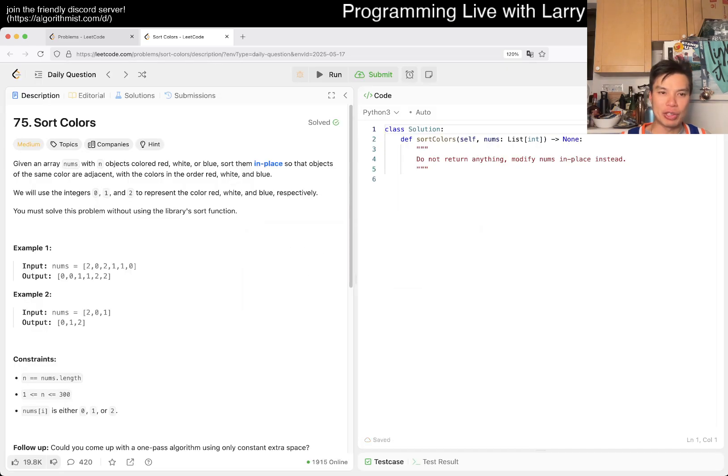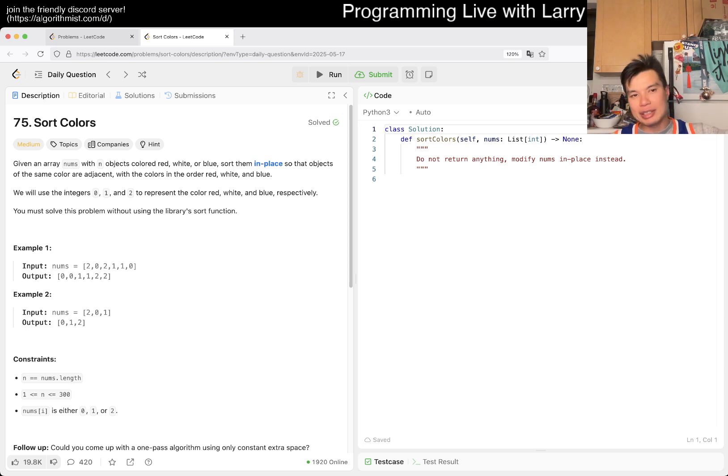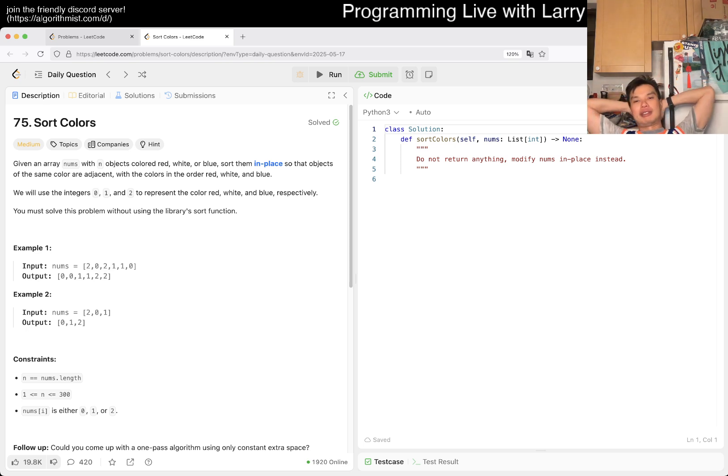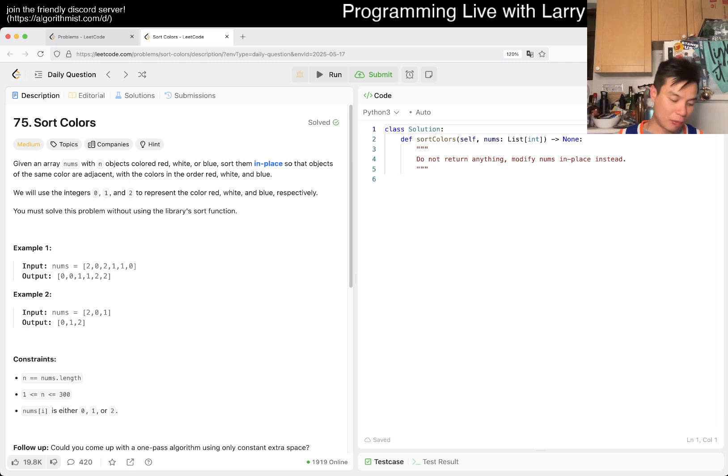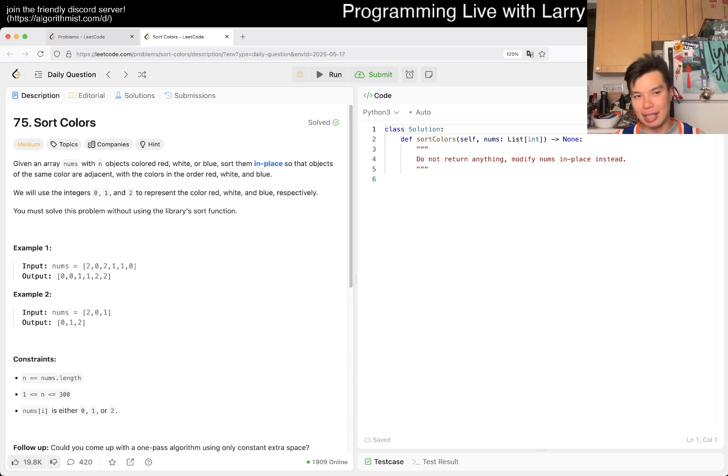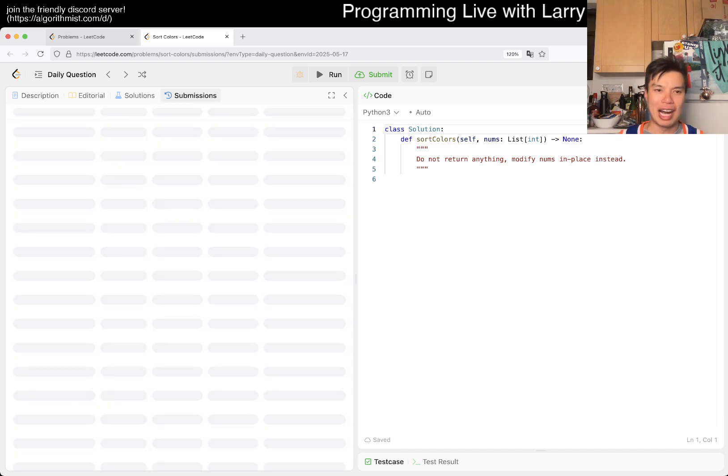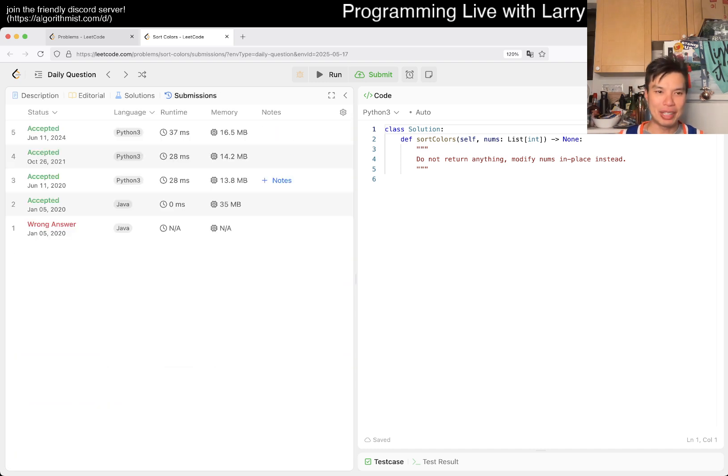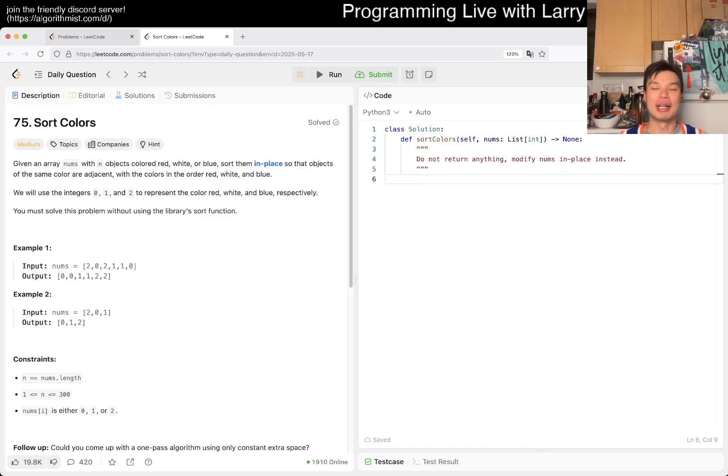75 Sort Colors - the three color thing. Yeah, I mean this is basically a very well studied problem. I mean it's a very specific one, it's almost trivial in that it is just like either you know it or you don't. I mean you could probably come up with it.